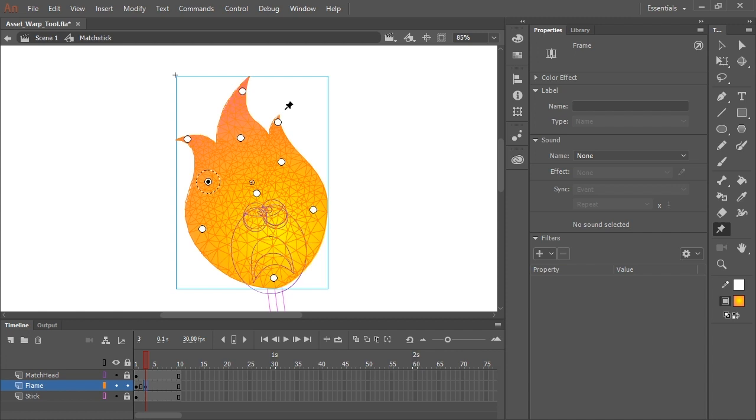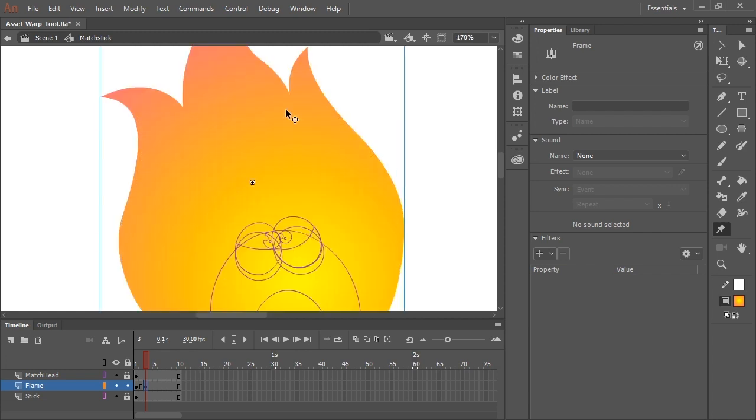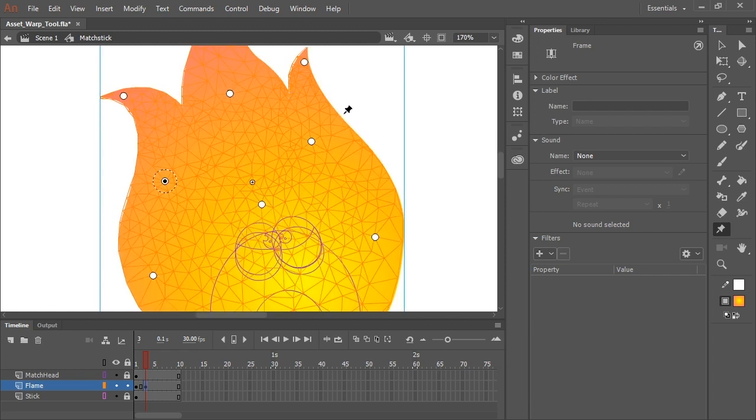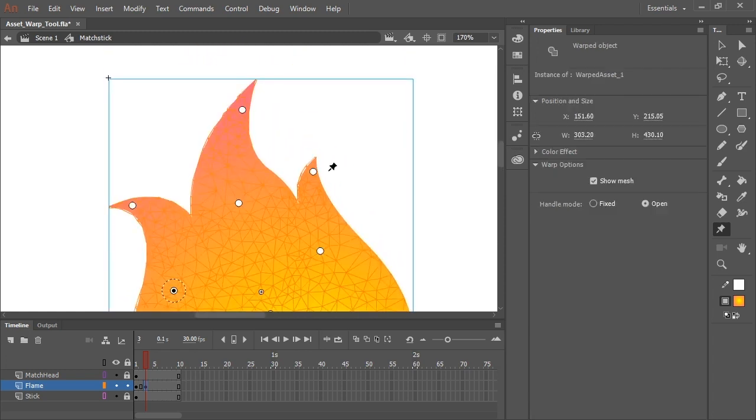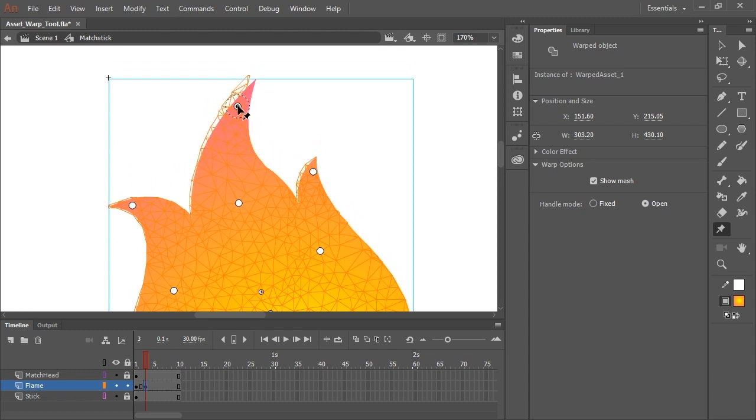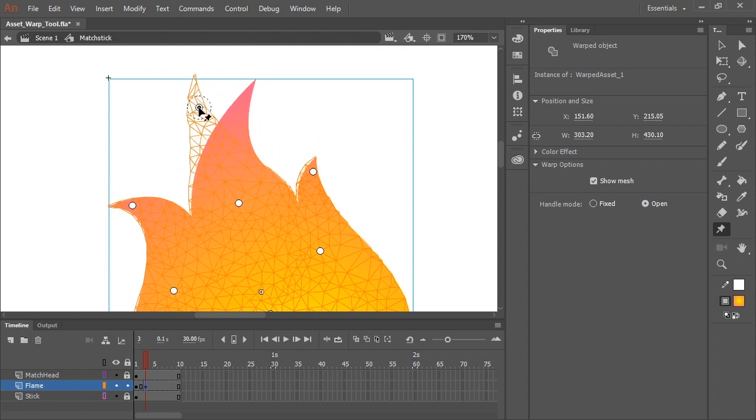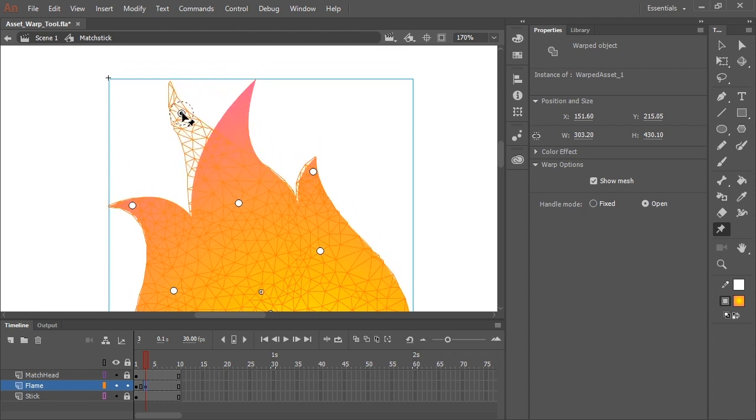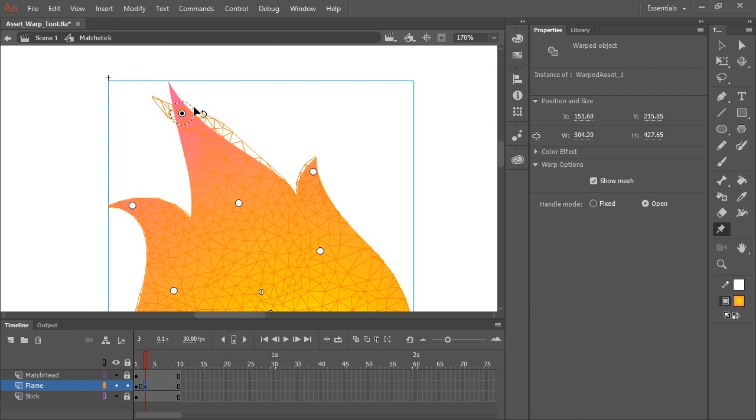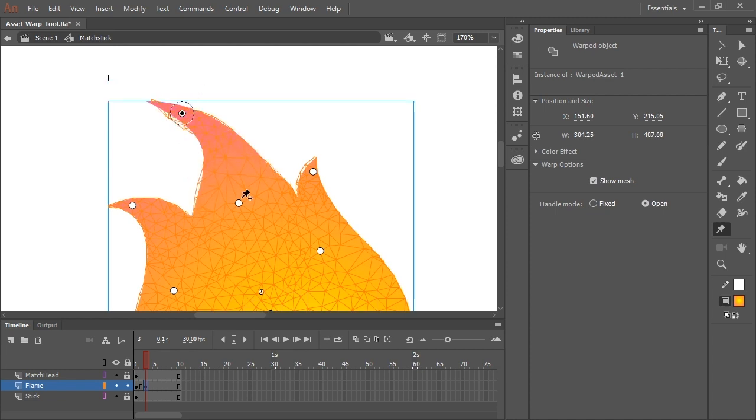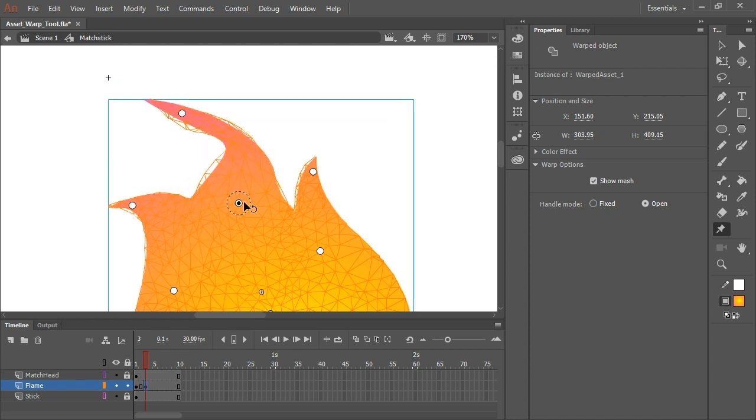this is where I'm going to start to manipulate my mesh using the Asset Warp Tool. So I'm going to start here and let's make the tip of this flame go in the opposite direction. So you can click directly on that center point and move it to a new location. And if you hover over the outer dashed circle, you'll be able to click and drag and rotate the artwork.